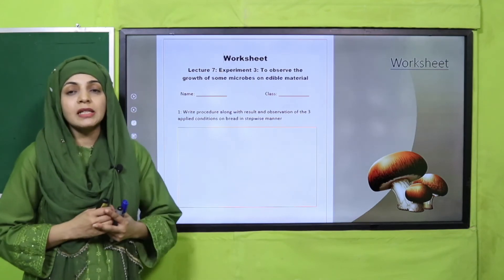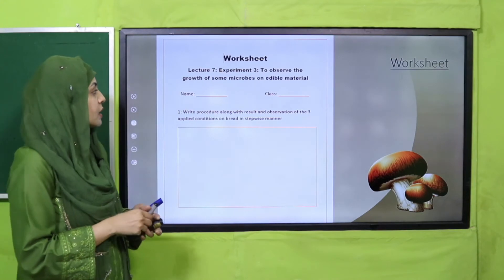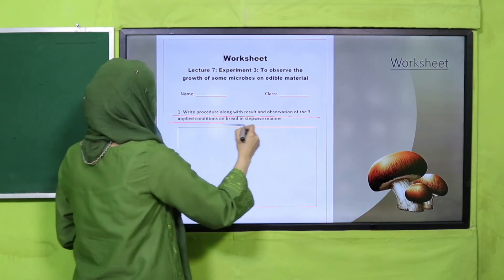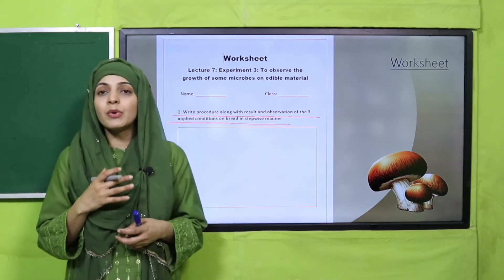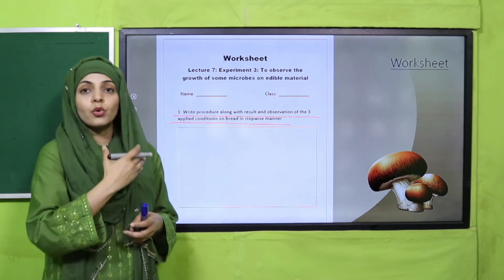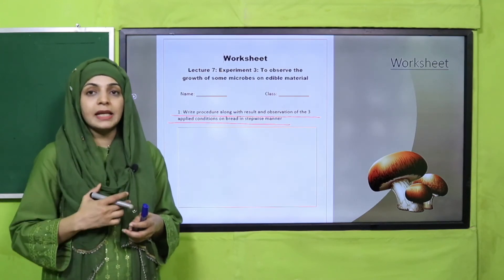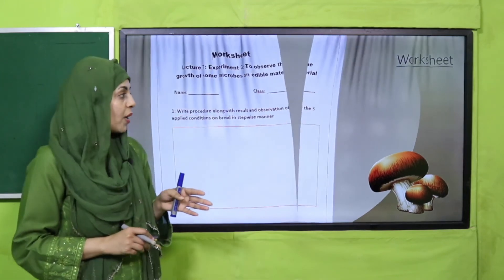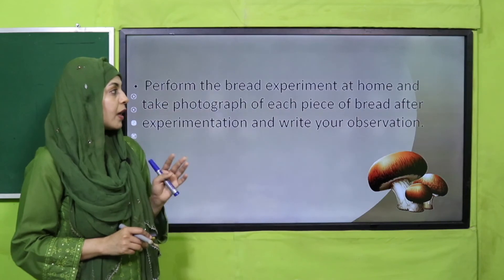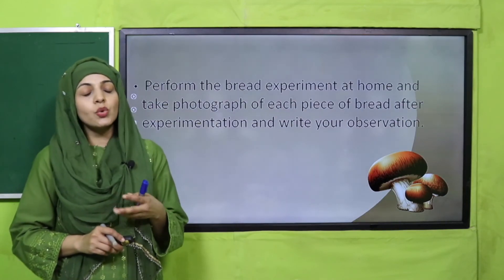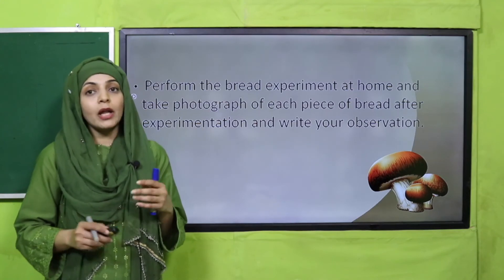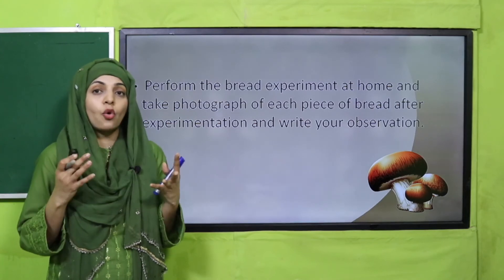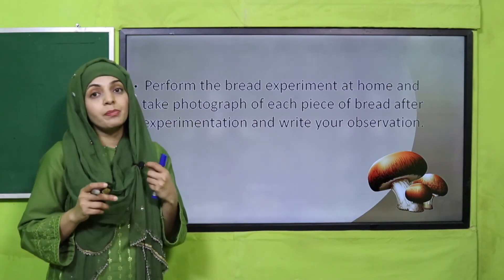For your homework, do this worksheet — you can download it from the description box below this video or get it in print form from your teacher. Write the procedure along with results and observations for the three applied conditions on the bread in stepwise manner. Number one, number two, number three — that is how you will complete it. Also perform the experiment at home with bread, and tell your mother how fungus grows as a microbe mostly in dirty and warm places.